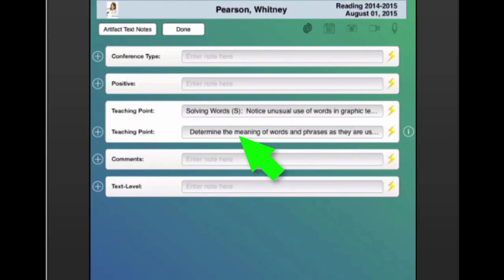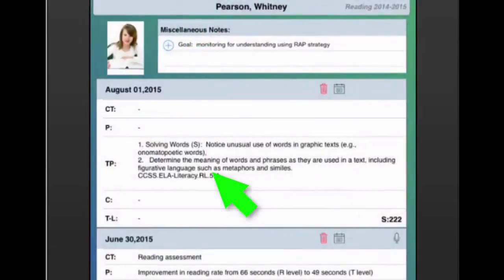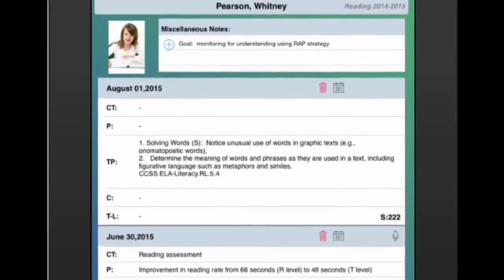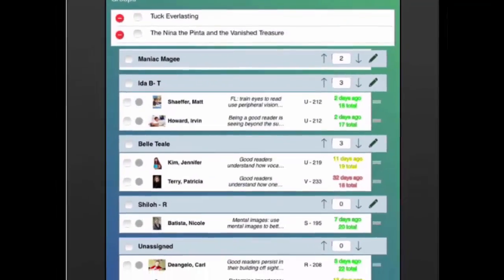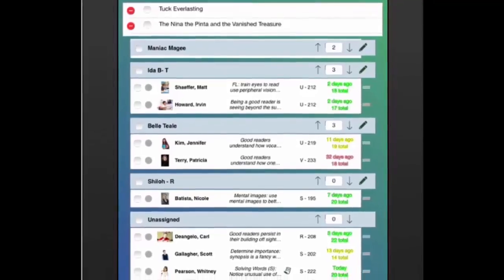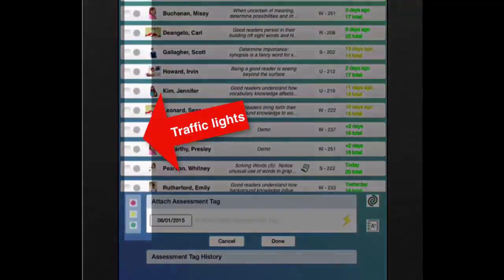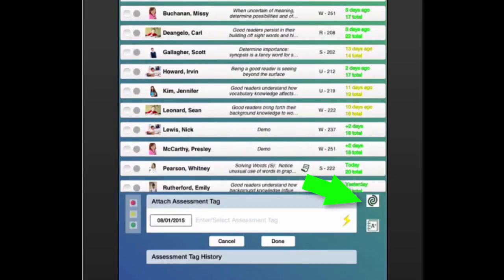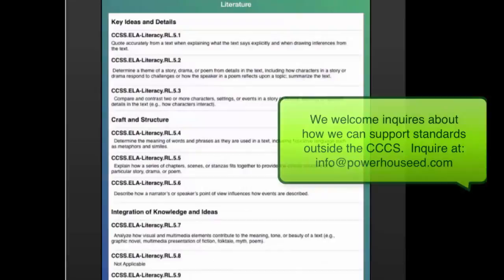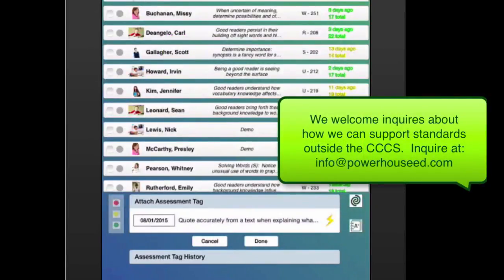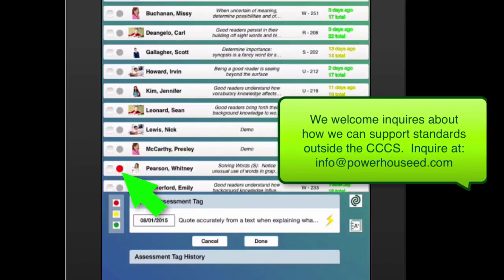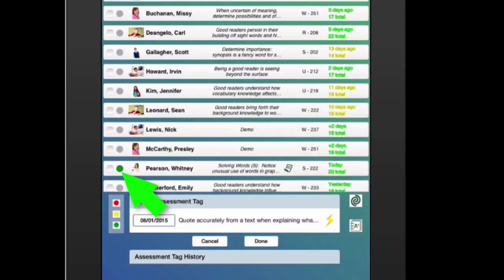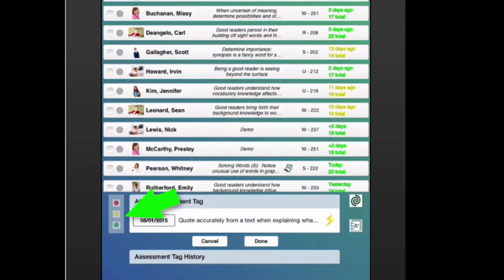Track proficiency of any of those standards using Chronicle's traffic light system. Tap the Common Core icon and insert the desired standard. Each student has a traffic light circle that when tapped turns red, yellow, green, and then back to the default gray. Save time by tapping any color on the traffic light to apply one-touch color and adjust accordingly.